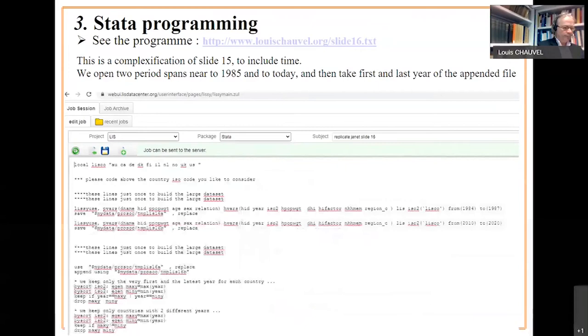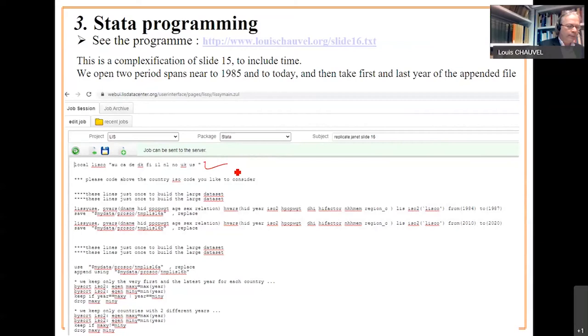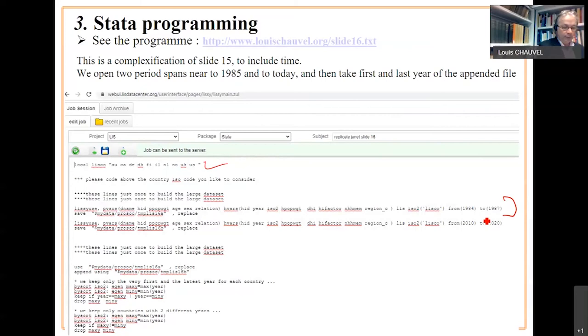So, the program. In this program, what we do is we make a local string variable with a list of countries we want to crunch. You will have to simply change this list. We consider the mid-80s list of variables. The same kind of crunch as on slide 15. It's repetition.